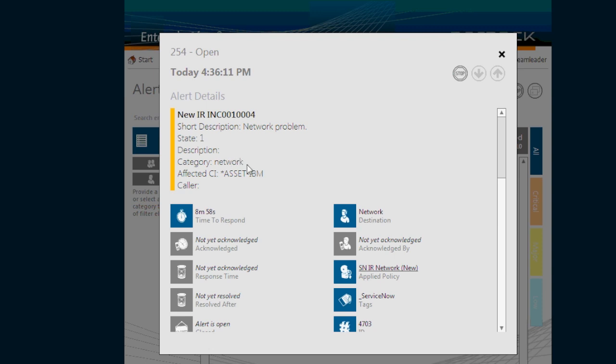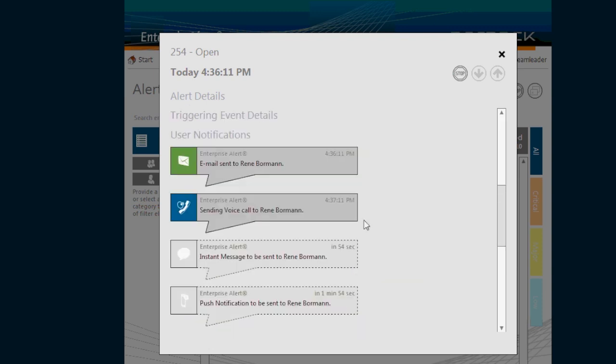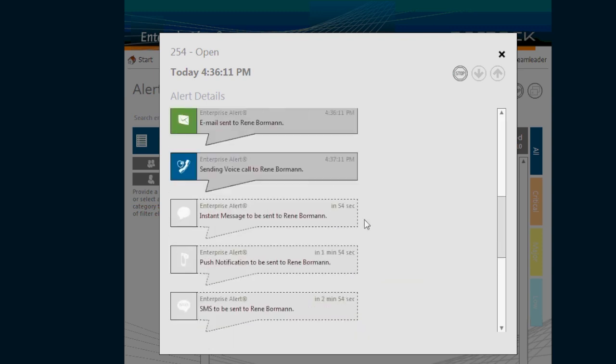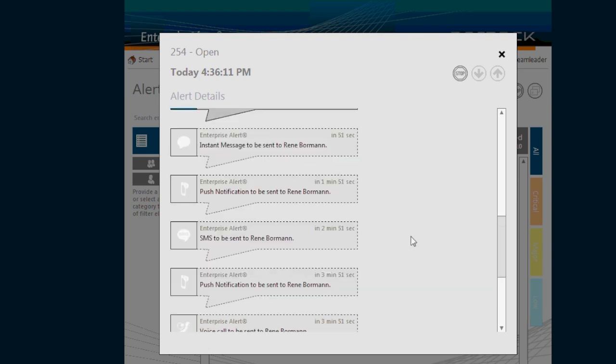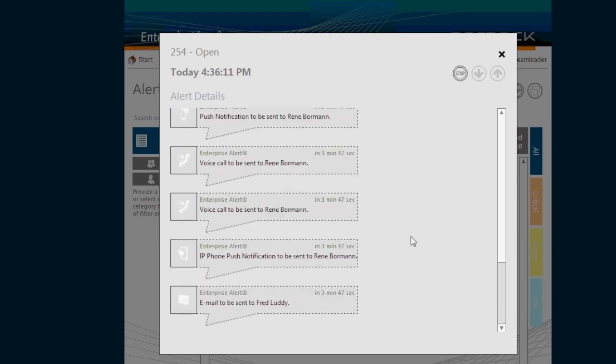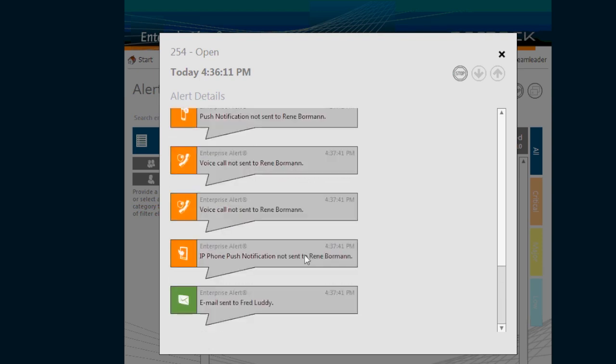What I will do now is simulate the circumstance that Renee is not waking up in the middle of the night as primary on-call person, which causes Enterprise Alert to escalate onto the backup person. Fred will be paged and will see that incident on his iPhone.